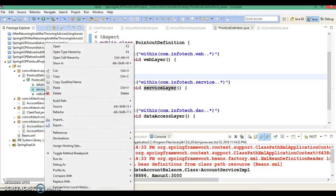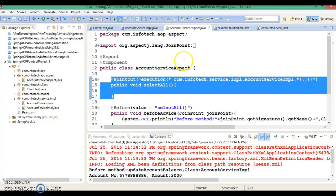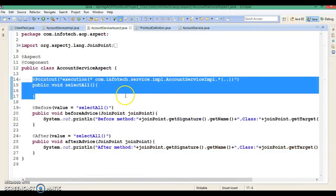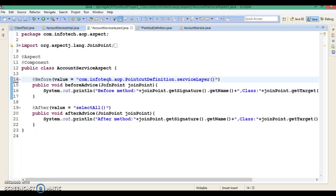I'll copy the service layer qualified name, go to the aspect class, and here I'm going to delete the dummy method which we had written for the pointcut. Instead of that dummy method we can specify the fully qualified reference like this.